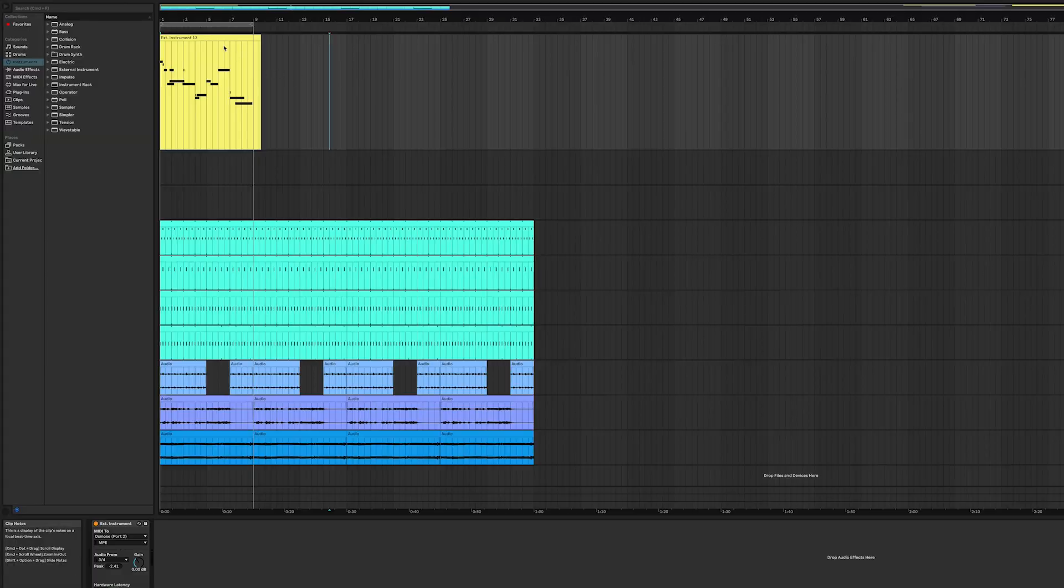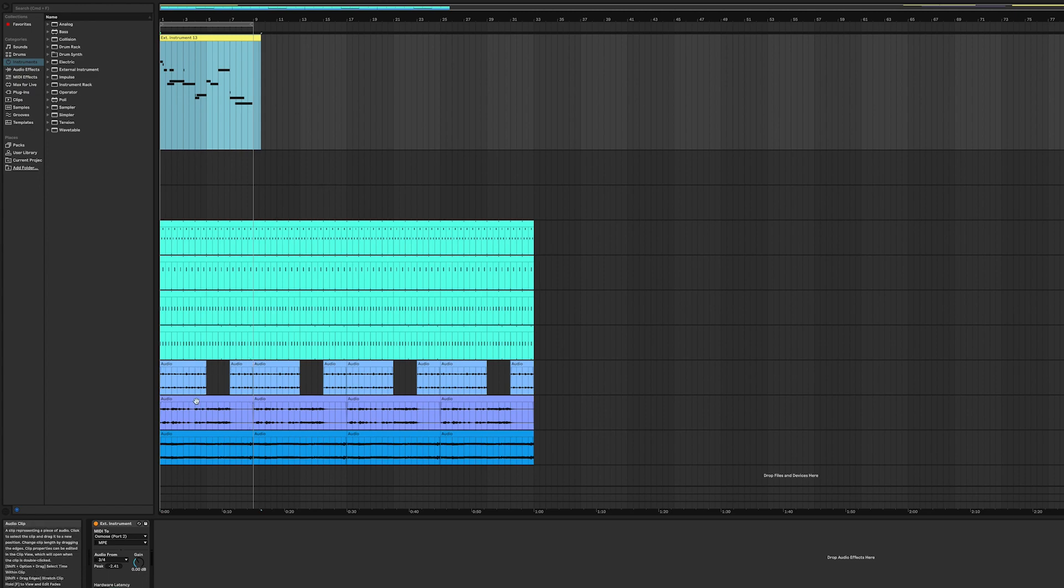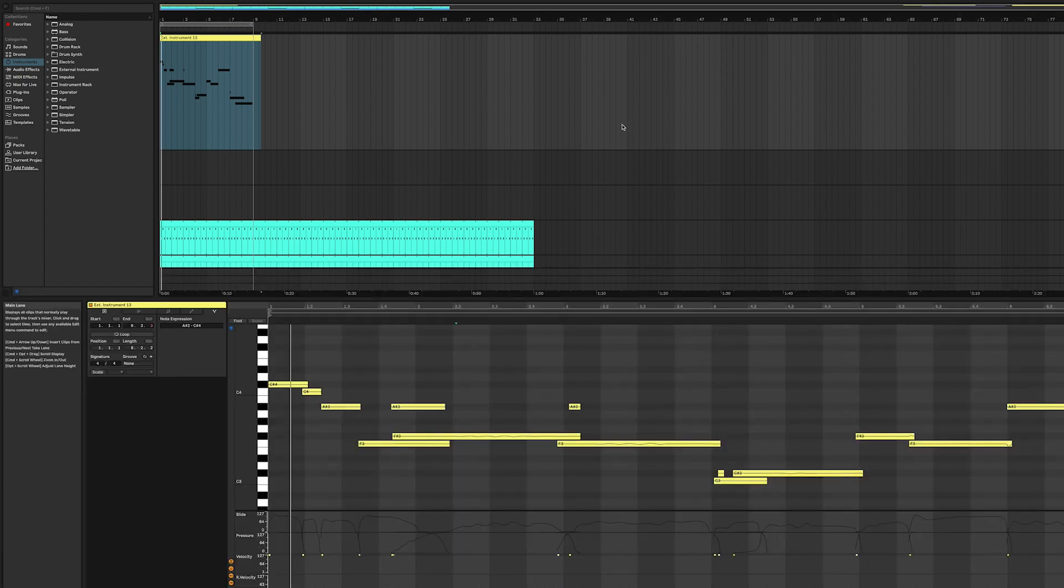Okay, and we are recorded. This is a project I was working on that has a couple of tracks of Osmos that I recorded with MIDI and then converted to audio. And then here is our new track where we just recorded the MIDI. So here's what it sounds like.